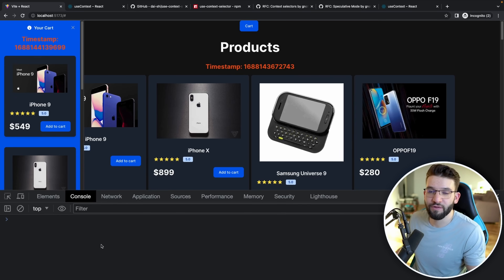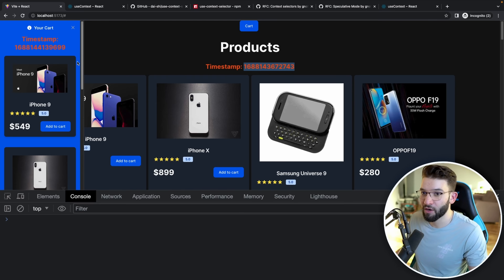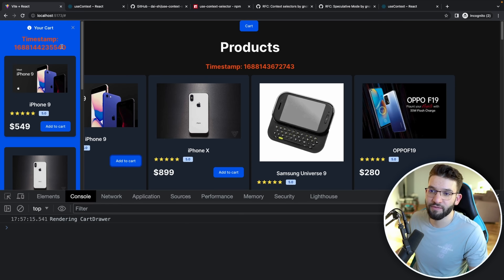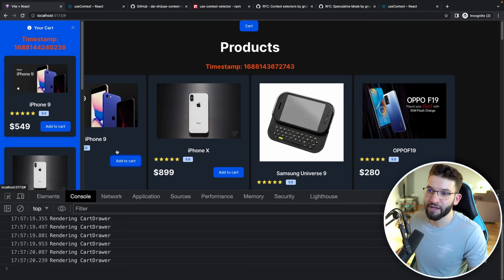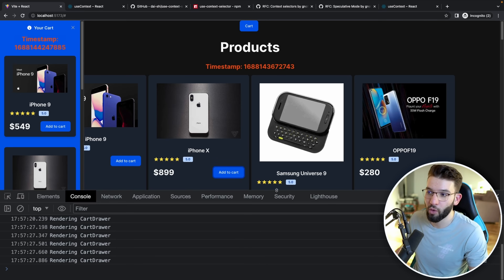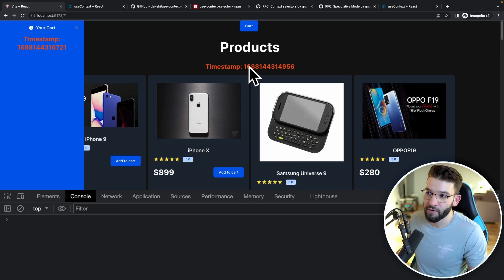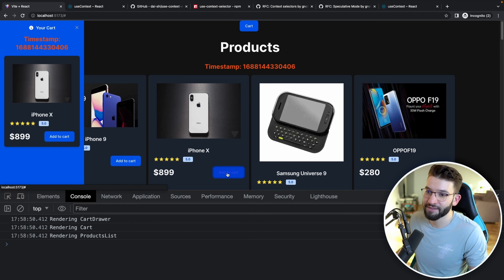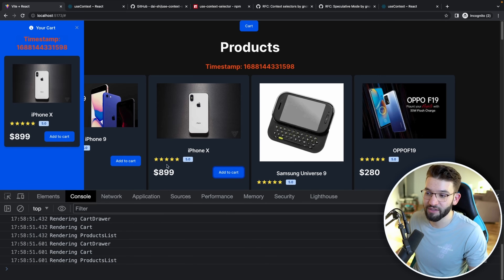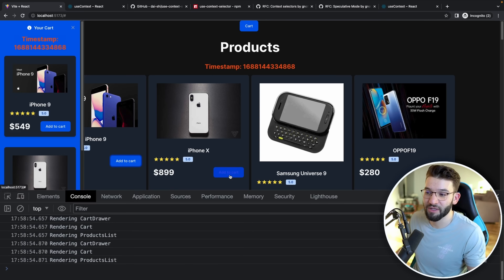There's another way to check re-renders besides console.log — using a timestamp. I'm rendering a timestamp using Date.now() on both the cart drawer and the product list. If you add a new cart item, that timestamp changes frequently, meaning it's being re-rendered and the JSX tree is being recreated. But for the product list timestamp, it's not being touched — meaning that whole component is not being re-rendered at all. For the bad approach using the bad React context, both timestamps change, meaning every single component is being re-rendered even though it doesn't need to.